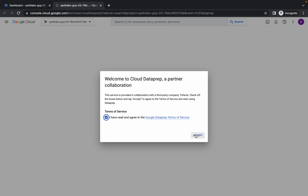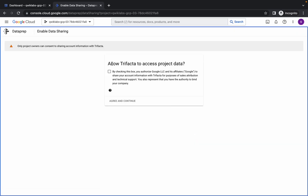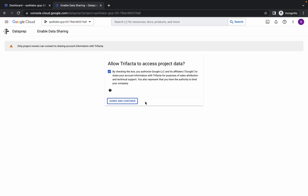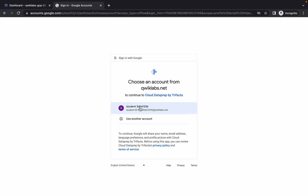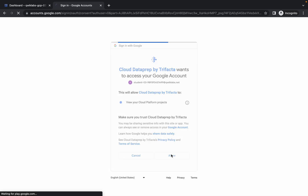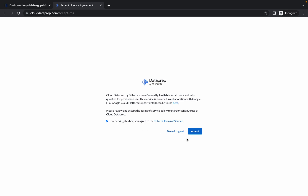Now just click on all the terms and conditions like this, then click on the checkbox and agree and continue. Click on the checkbox and click on accept.